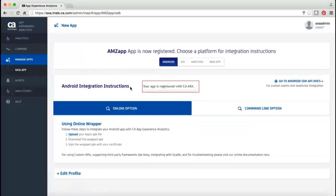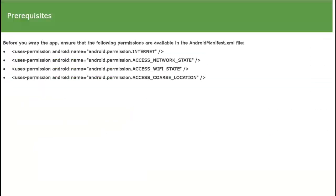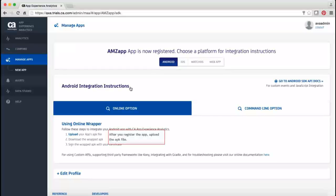After registering the app, wrap the app using one of the options. This video demonstrates app wrapping using the online wrapper. Note: before you proceed, ensure that the required permissions are available in the Android Manifest XML file. The first step in the wrapping process is to upload the APK file for the app to be wrapped.